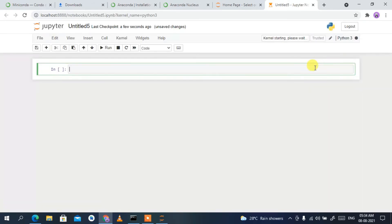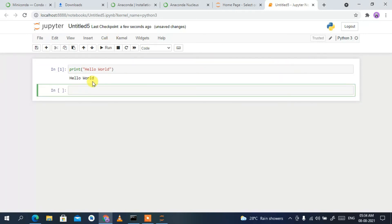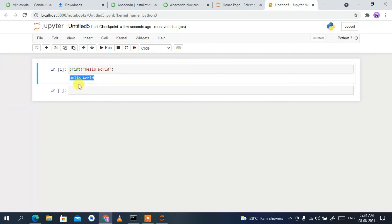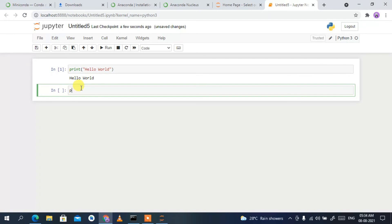Click New, then click Python 3 to open a new Jupyter Notebook window. Let's write a simple code snippet — type 'print' and then print 'Hello World.' Click the Run button and you can clearly see 'Hello World' is displayed. If you want to install any packages, you can use the pip command followed by the package name and click Run to install it.